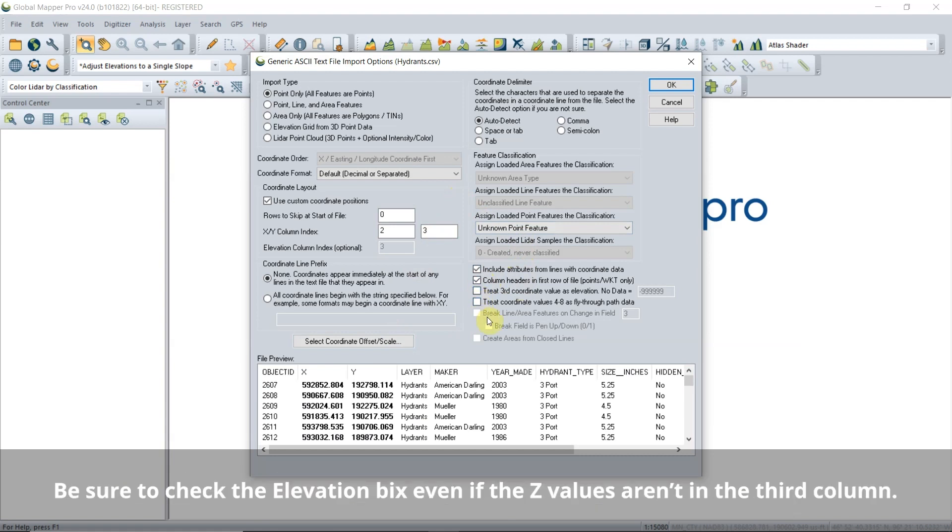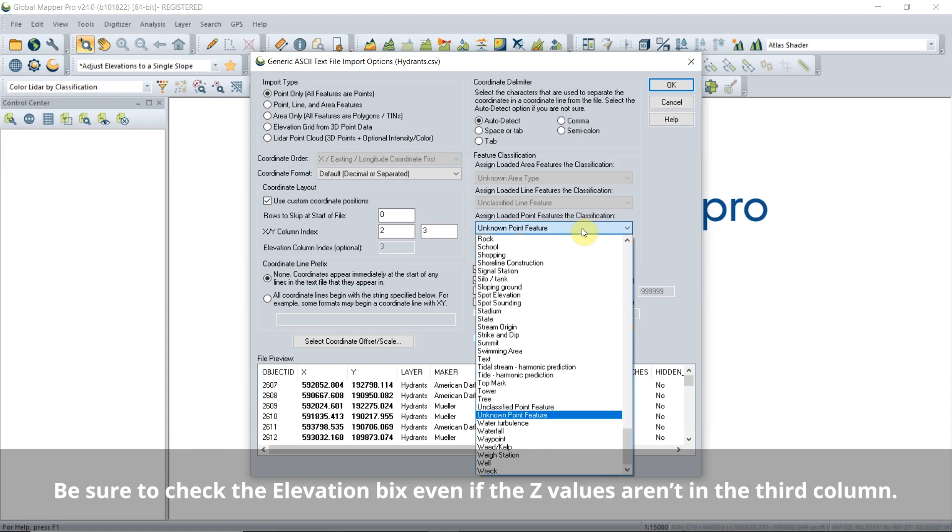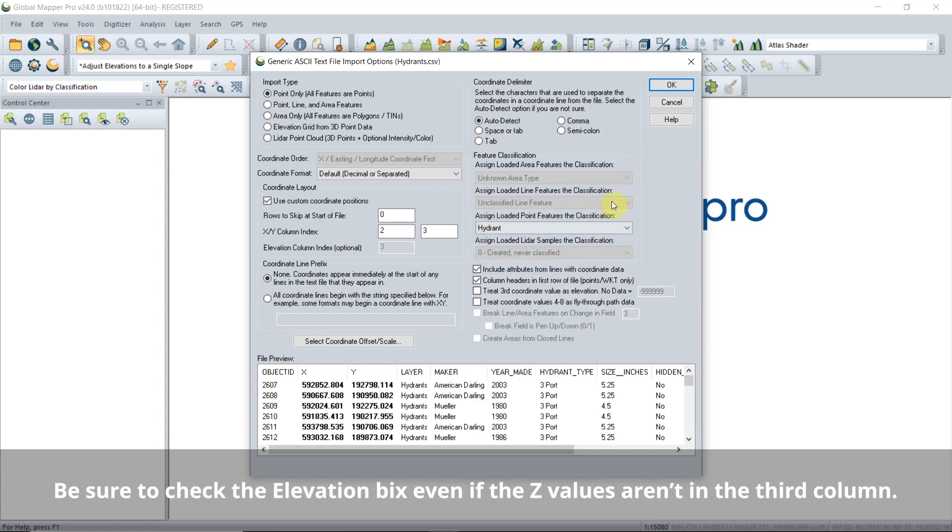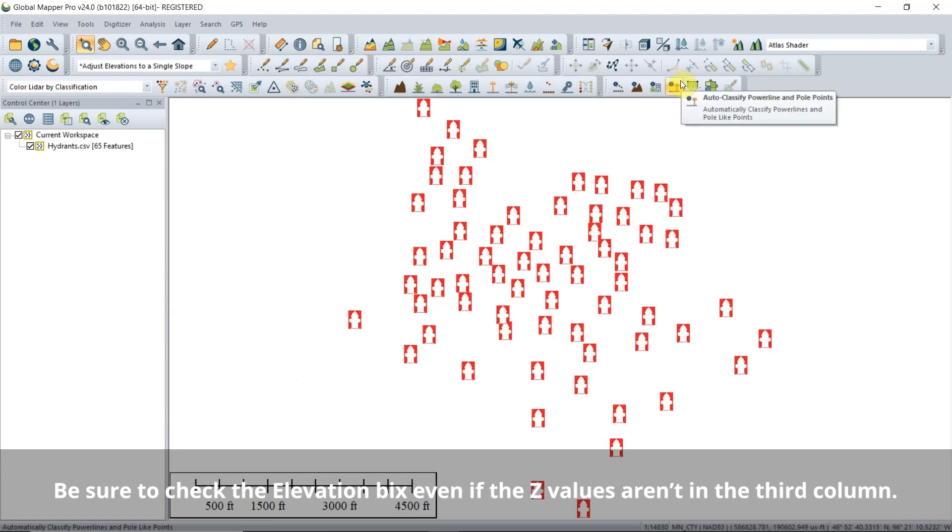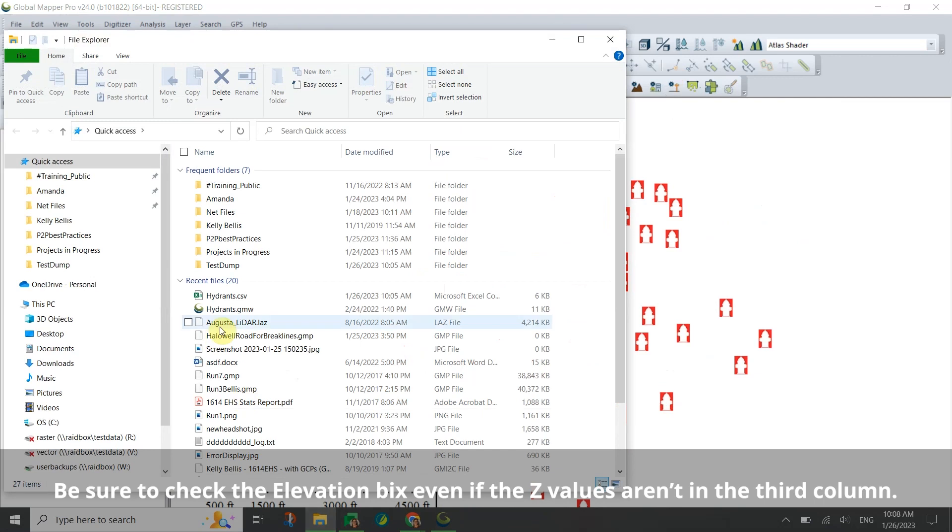The checkboxes in the bottom right contain information on how to handle non-coordinate data. When applicable, check these to include elevation data, apply attribute names, and include all attributes.